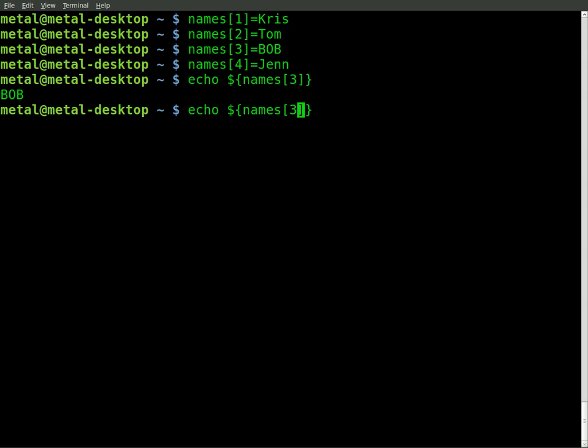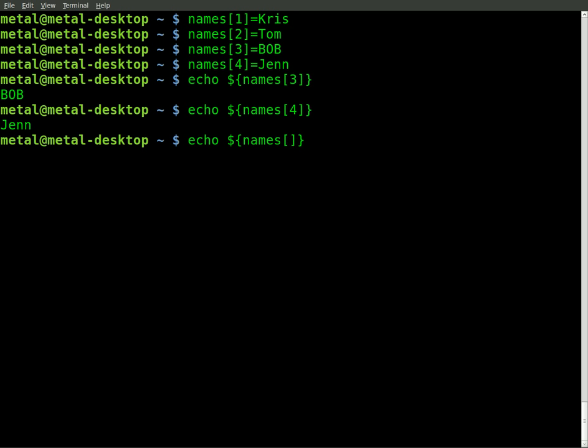If we were to do the same thing and change it to four, we get Jen. If we change it again to one, we get Chris.